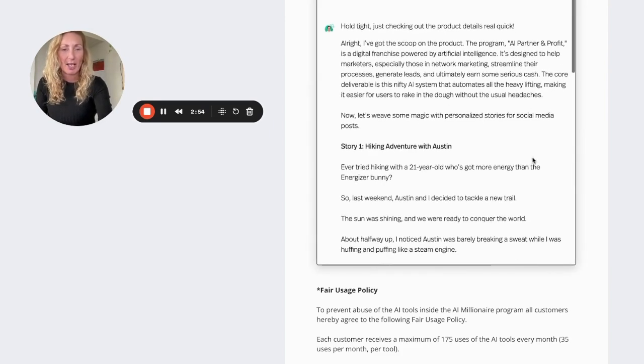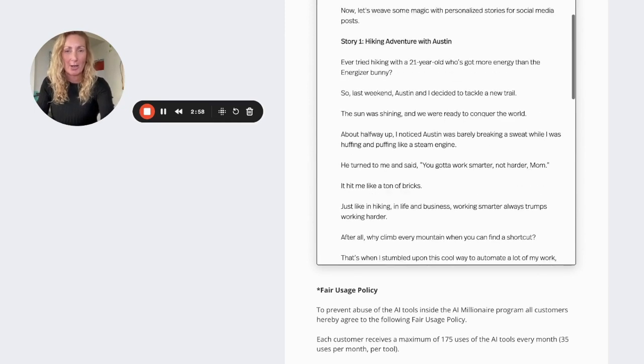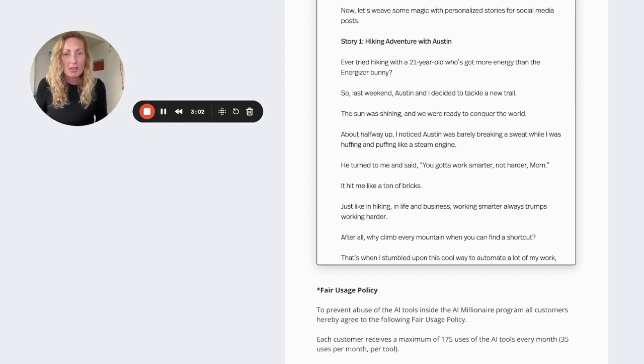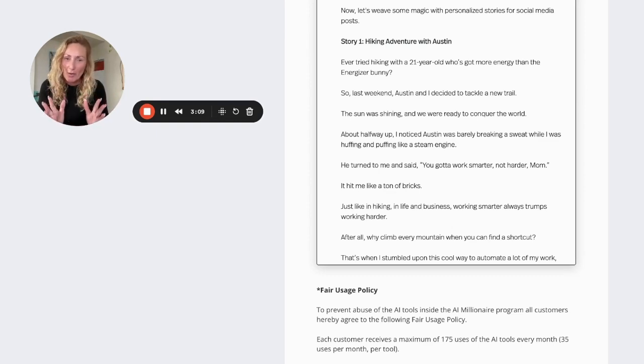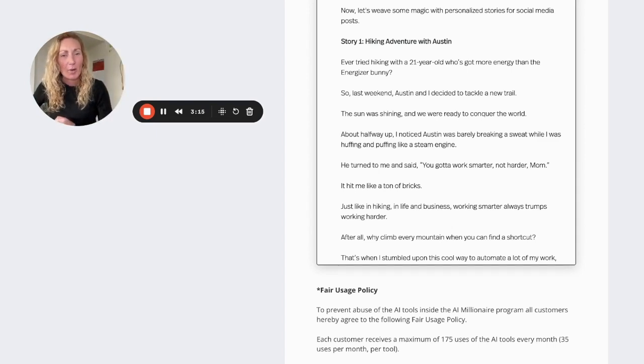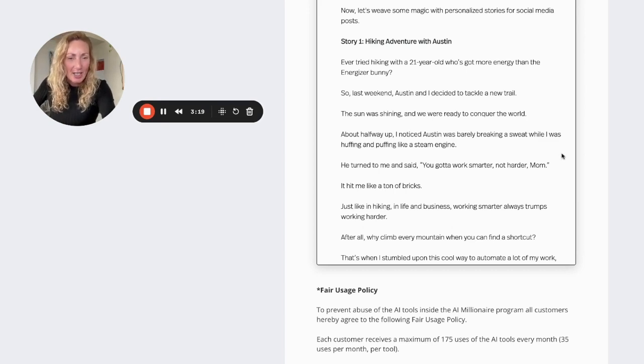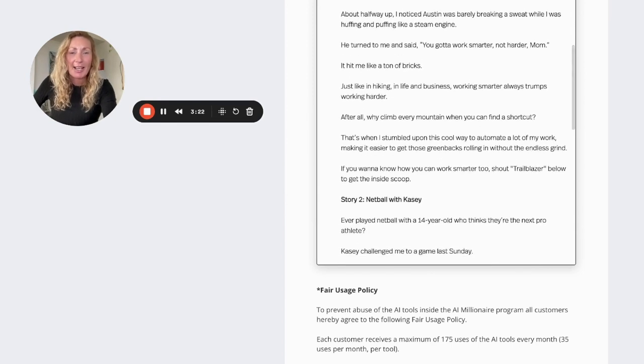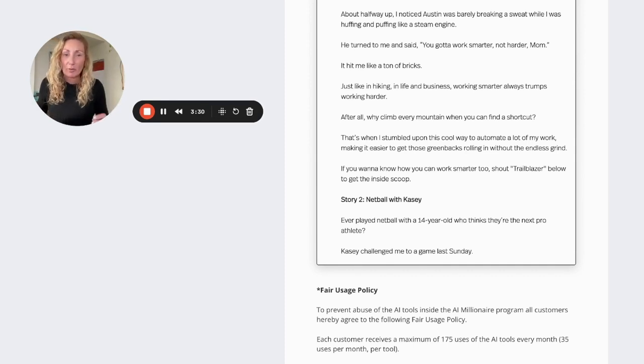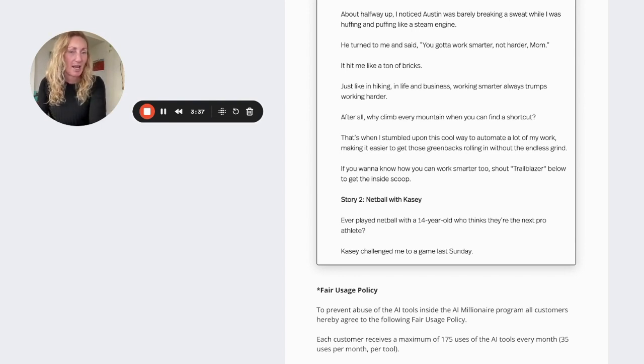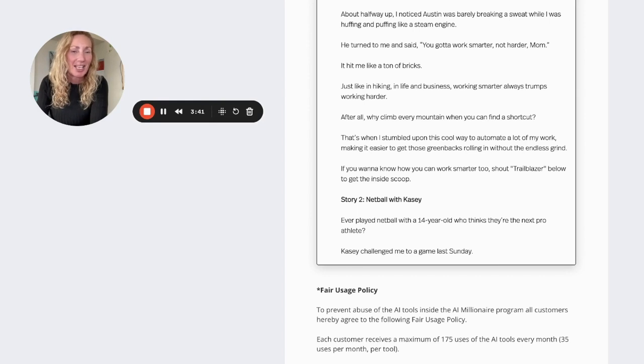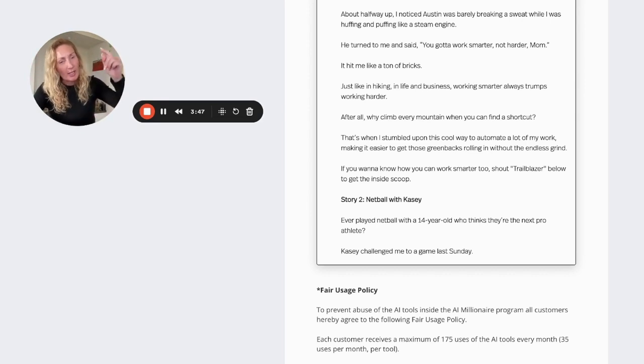But anyway, let's have a look at the first social media post here, which it says, hiking a beach with Austin. Eva tried hiking with a 21 year old who's got more energy than the energizer bunny. So last weekend, Austin and I decided to tackle a new trail. The sun was shining and we were ready to conquer the world. About halfway up, I noticed Austin was barely breaking his whip while I was huffing and puffing like a steam engine. He turned to me and said, you got to work smarter, not harder, mum. It hit me like a ton of bricks. Just like in hiking, in life and business, working smarter always trumps working harder. After all, why climb every mountain when you can find a shortcut? That's when I stumbled upon this cool way to automate a lot of my work, making it easy to get those greenbacks rolling in without the endless grind. If you want to know how you can work smarter too, shout trailblazer below in the comments to get the inside scoop.